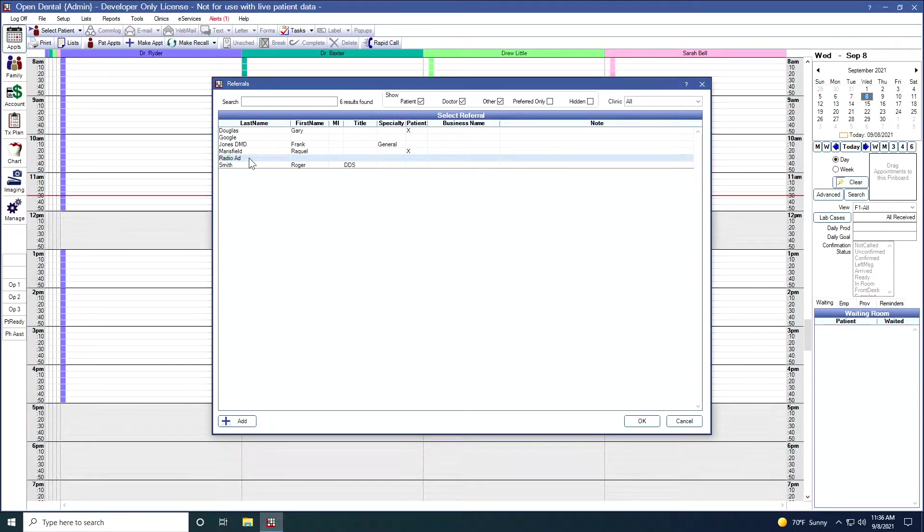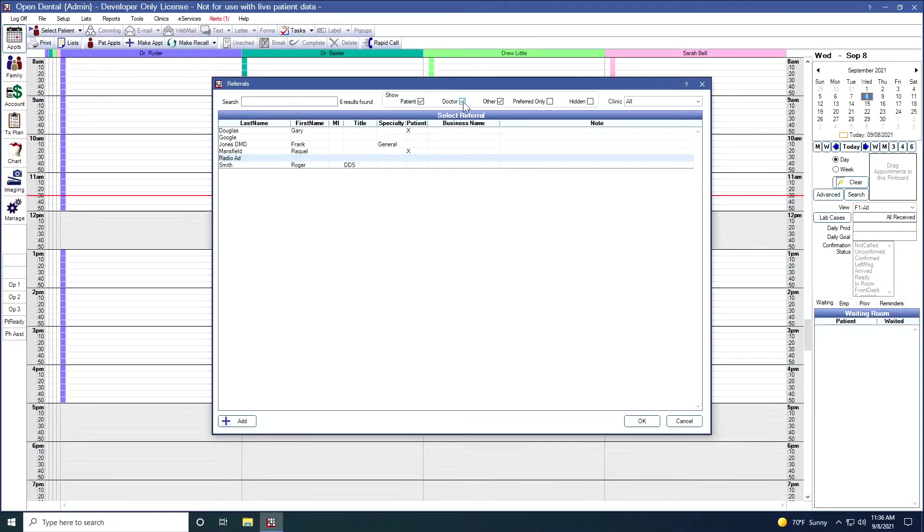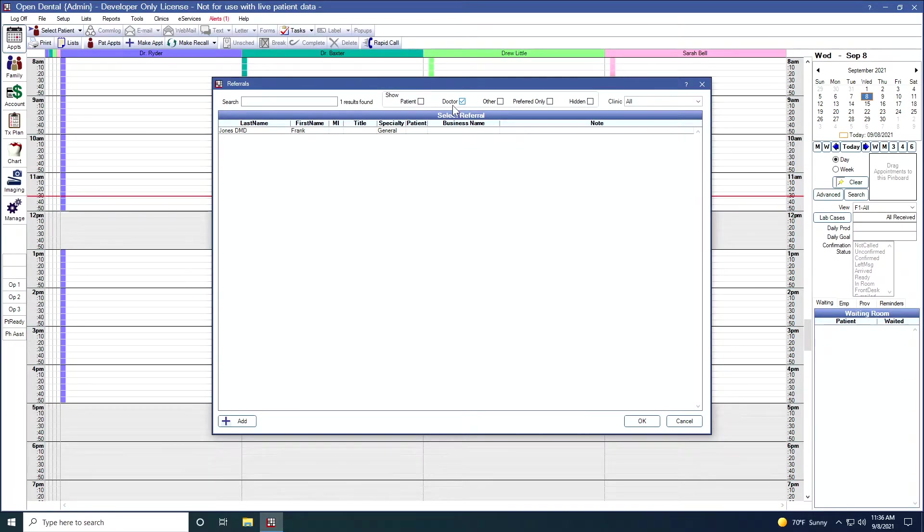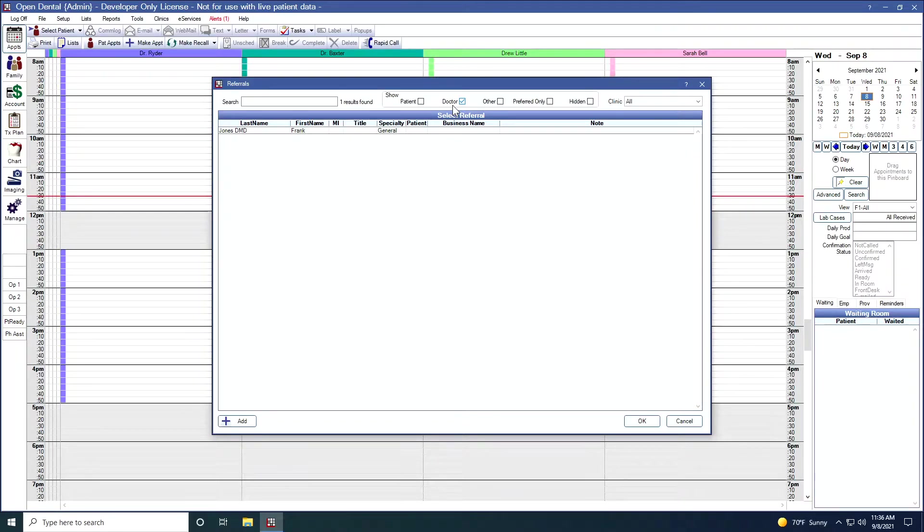You can see here, if I want to see all my patients, I can unselect doctor and other and I get my patient referrals. If I want to just see my doctors, I can click on the doctor button. And if I'd like to see my others, I can click on my others.